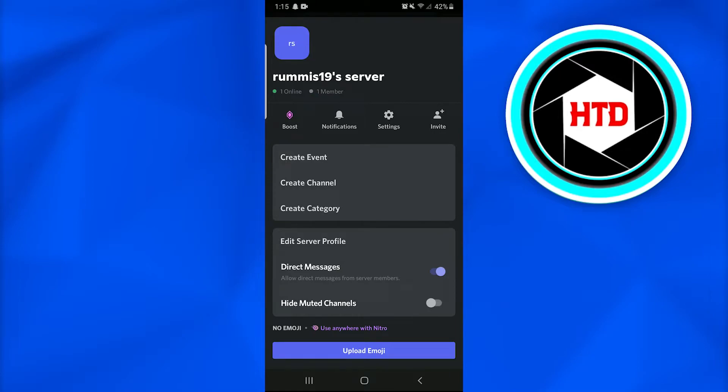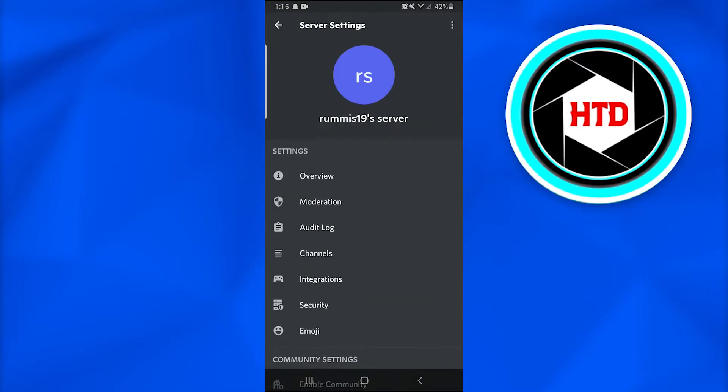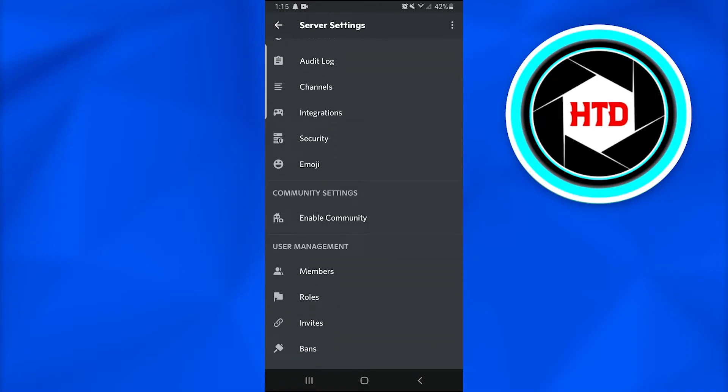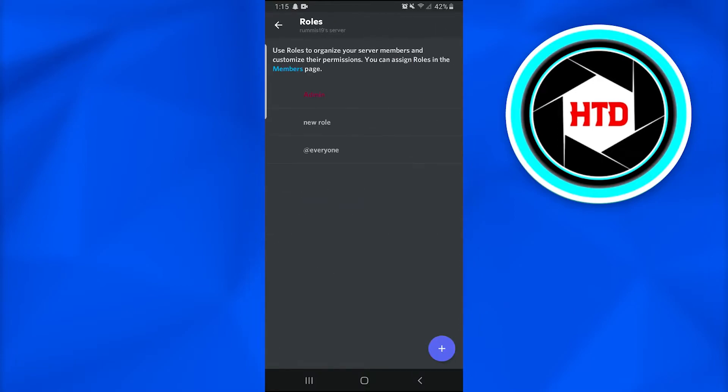Now scroll down until you find an option named 'Roles' with a flag in it, and tap on it. There are several roles here.